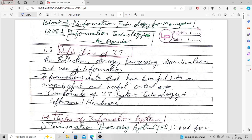Let's start with the definition of IT, that is information technology. As you can see on your screen, section 1.3 covers the definition of IT. The definition is: the collection, storage, processing, dissemination, and use of information. So using information technology, what we do is we collect, store, process, disseminate, and use information. These are the different functions or processing which we do on information in the case of information technology.